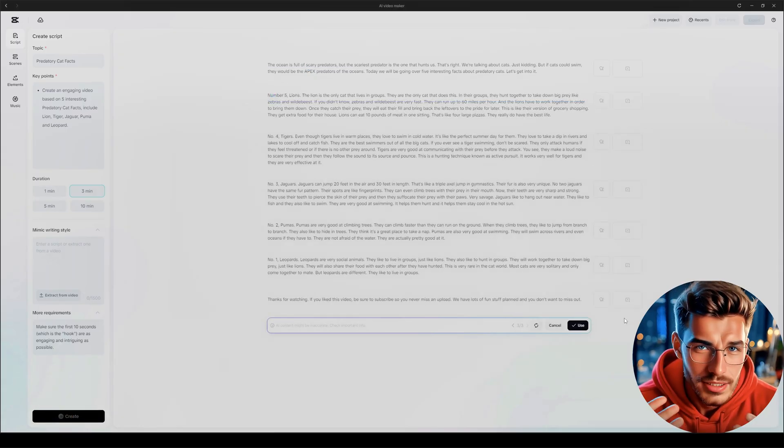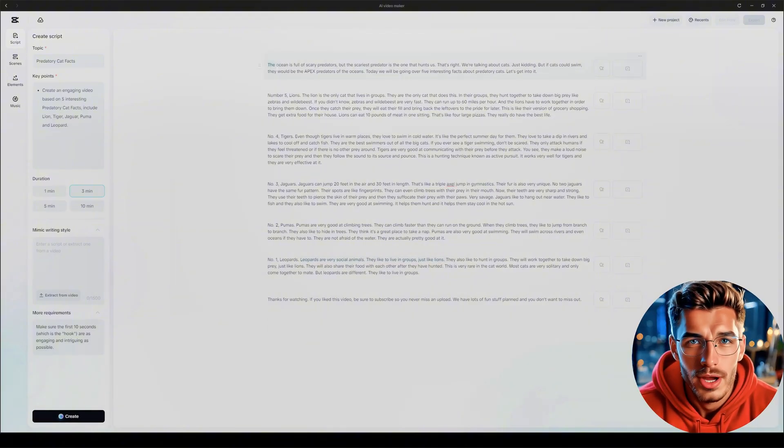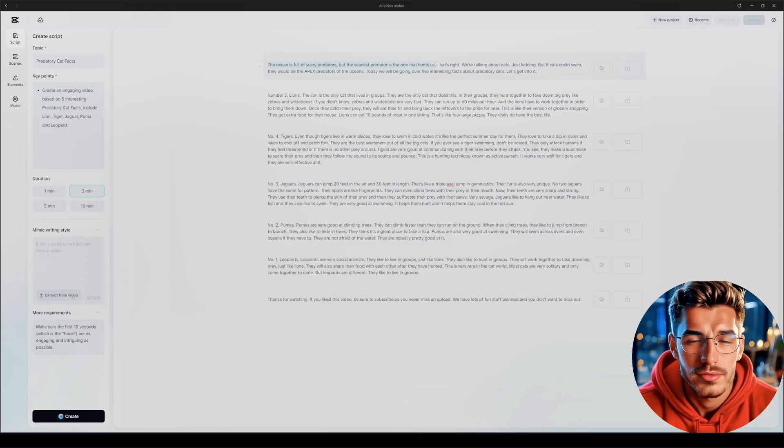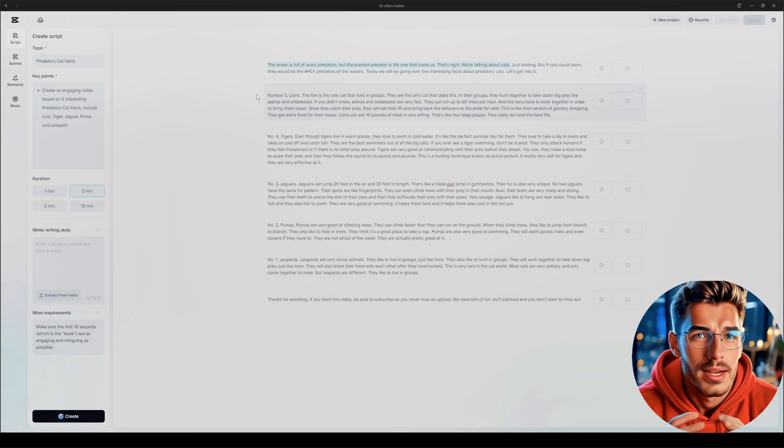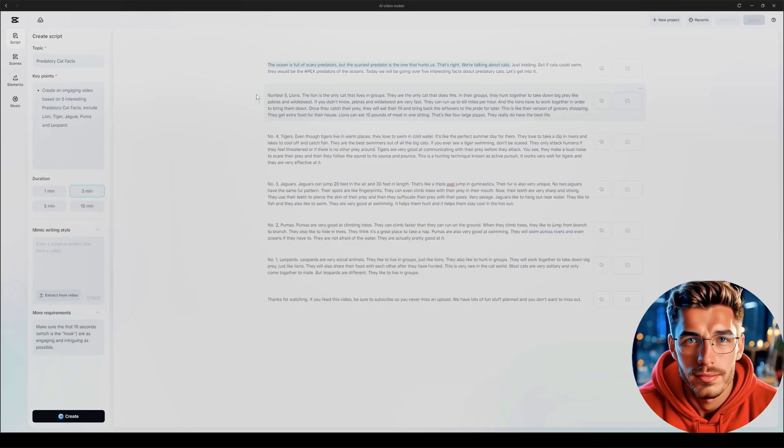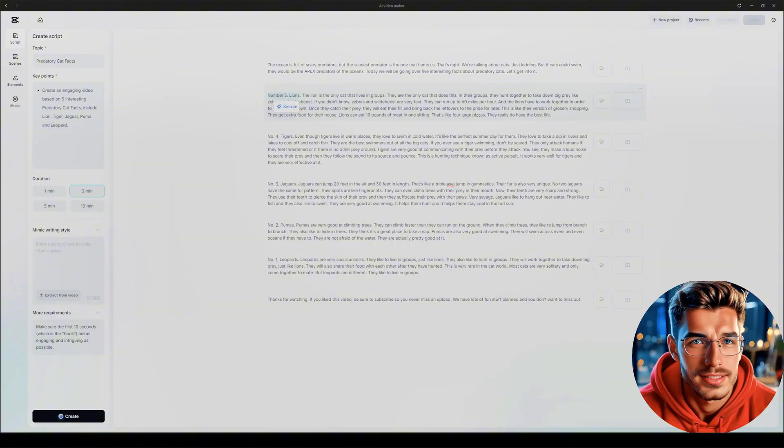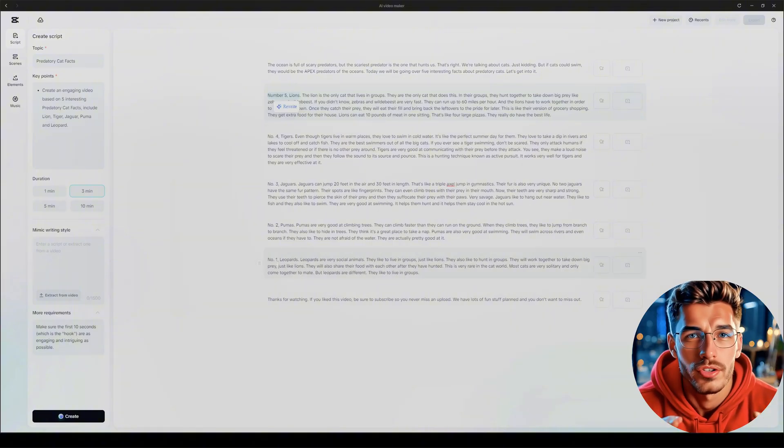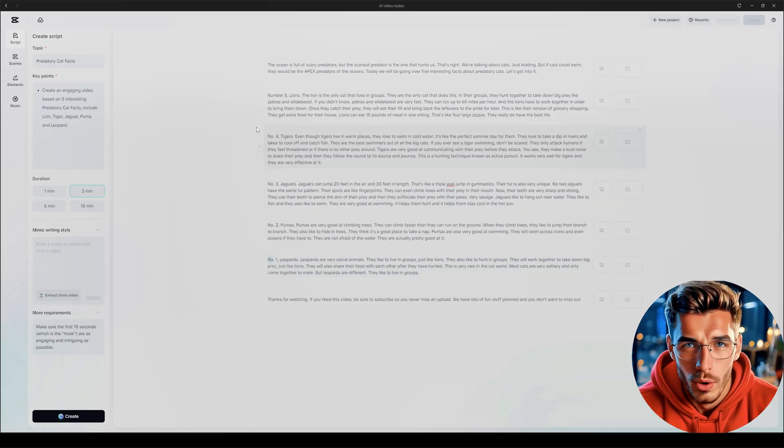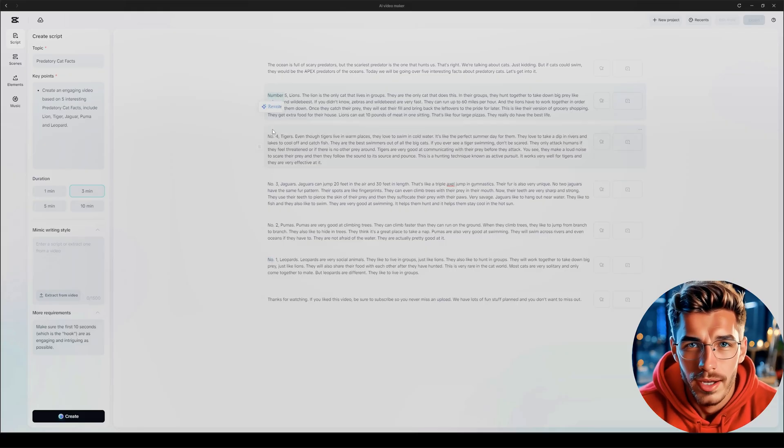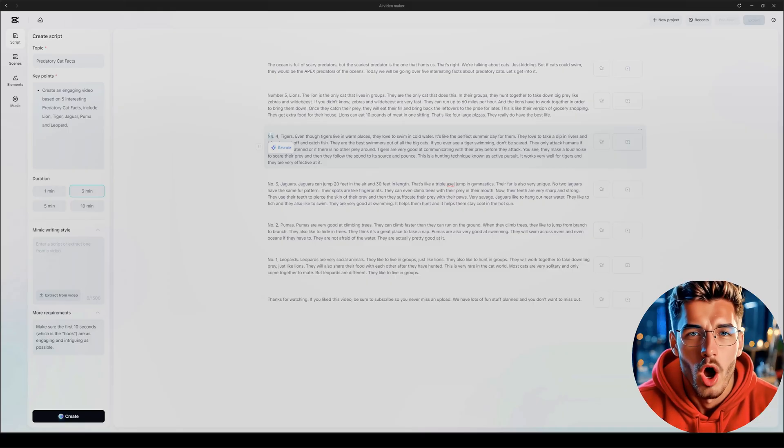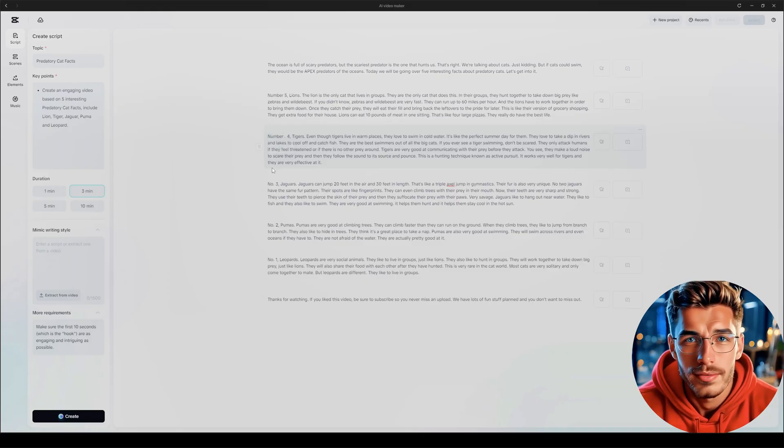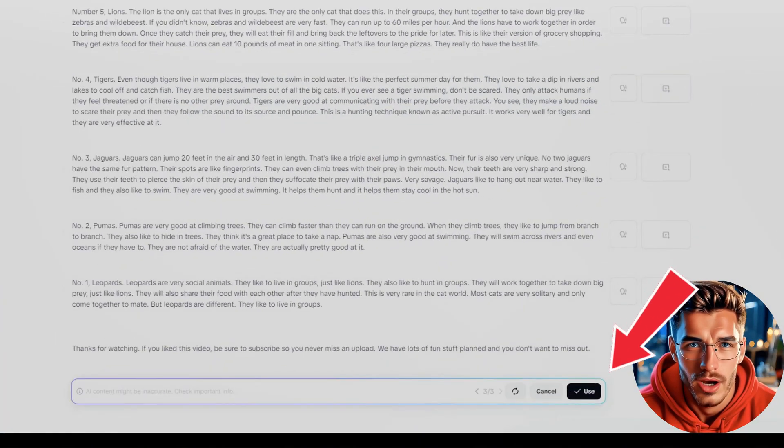So once you're happy with your inputs, and as you can see, we didn't add that much, just hit the Create button. Let's see what CapCut generates. And boom. Less than 30 seconds later, we've got a full script ready to go. Let's take a quick look at the script. Here's the intro: The ocean is full of scary predators, but the scariest predator is the one that hunts us. That's right. We're talking about cats. Honestly, not bad. Sure, it could be better. But considering the simple prompt we gave it, this is a solid result. Then right after that, we jump into fact number five. I really like that. Starting with the last number builds tension. One thing I noticed, though, only number five is written with the word number. The rest just use shortcuts. Take a moment to read through the script, and if you're happy with it, just hit use, and boom, your full script is ready to go.